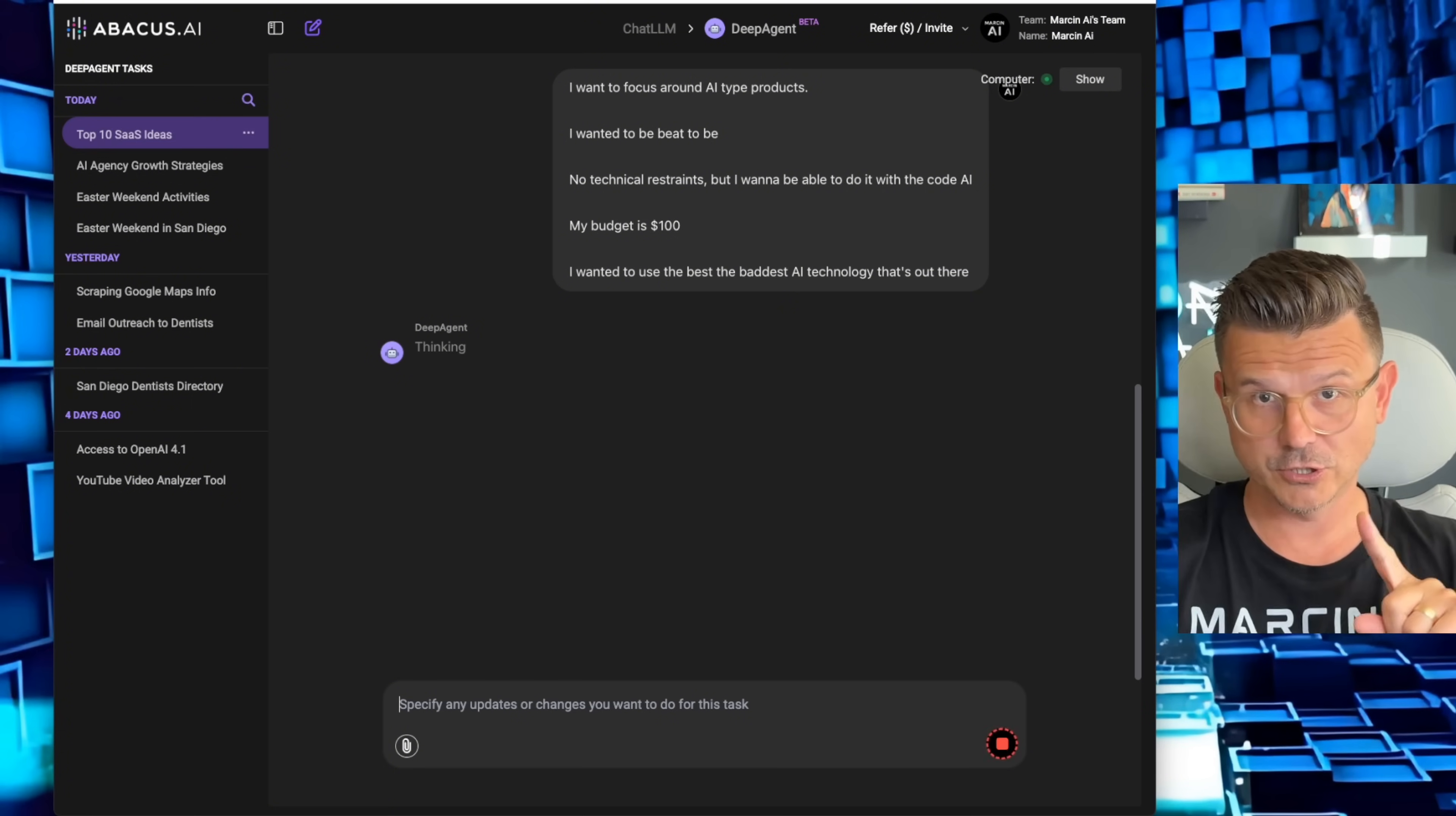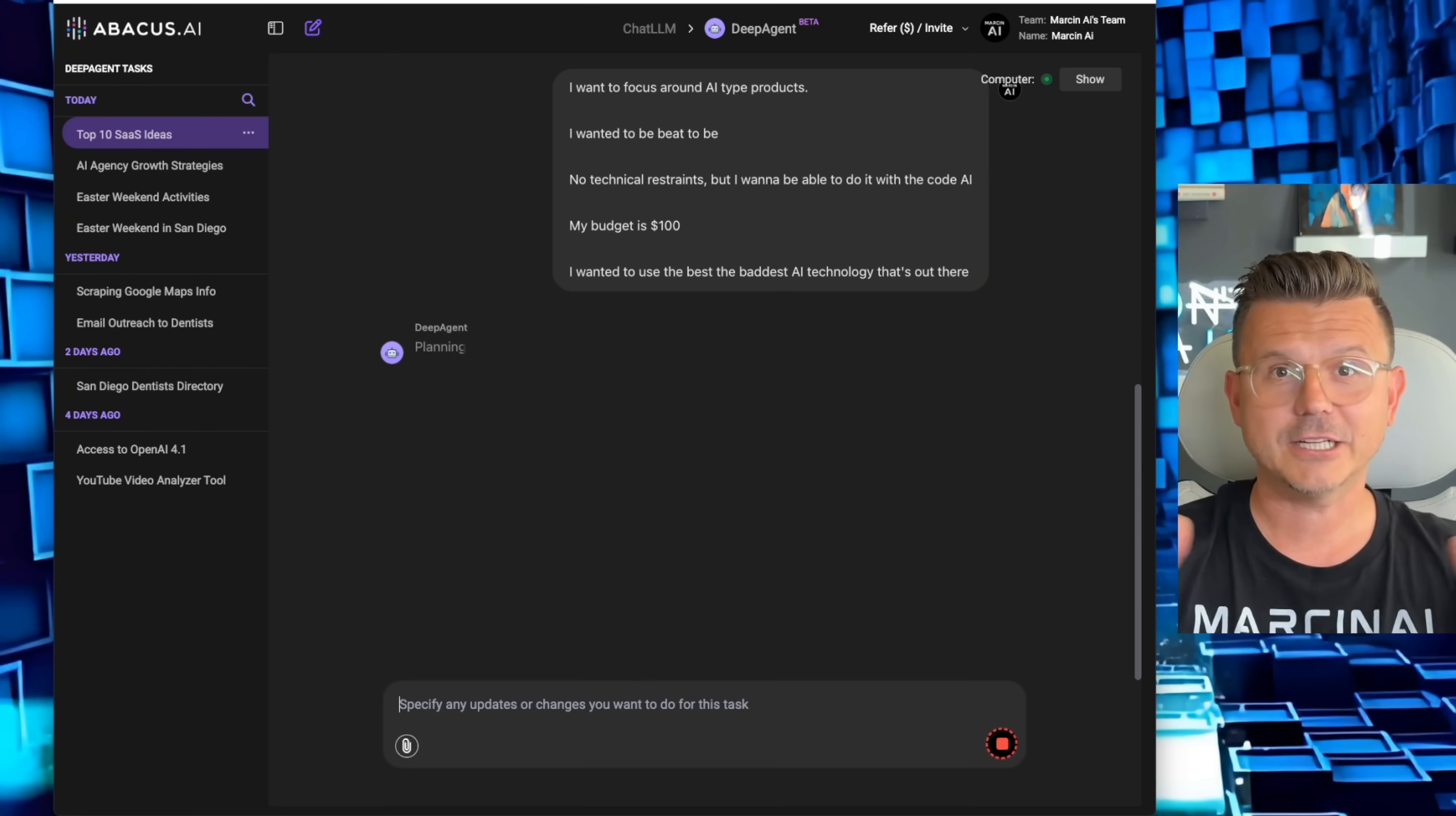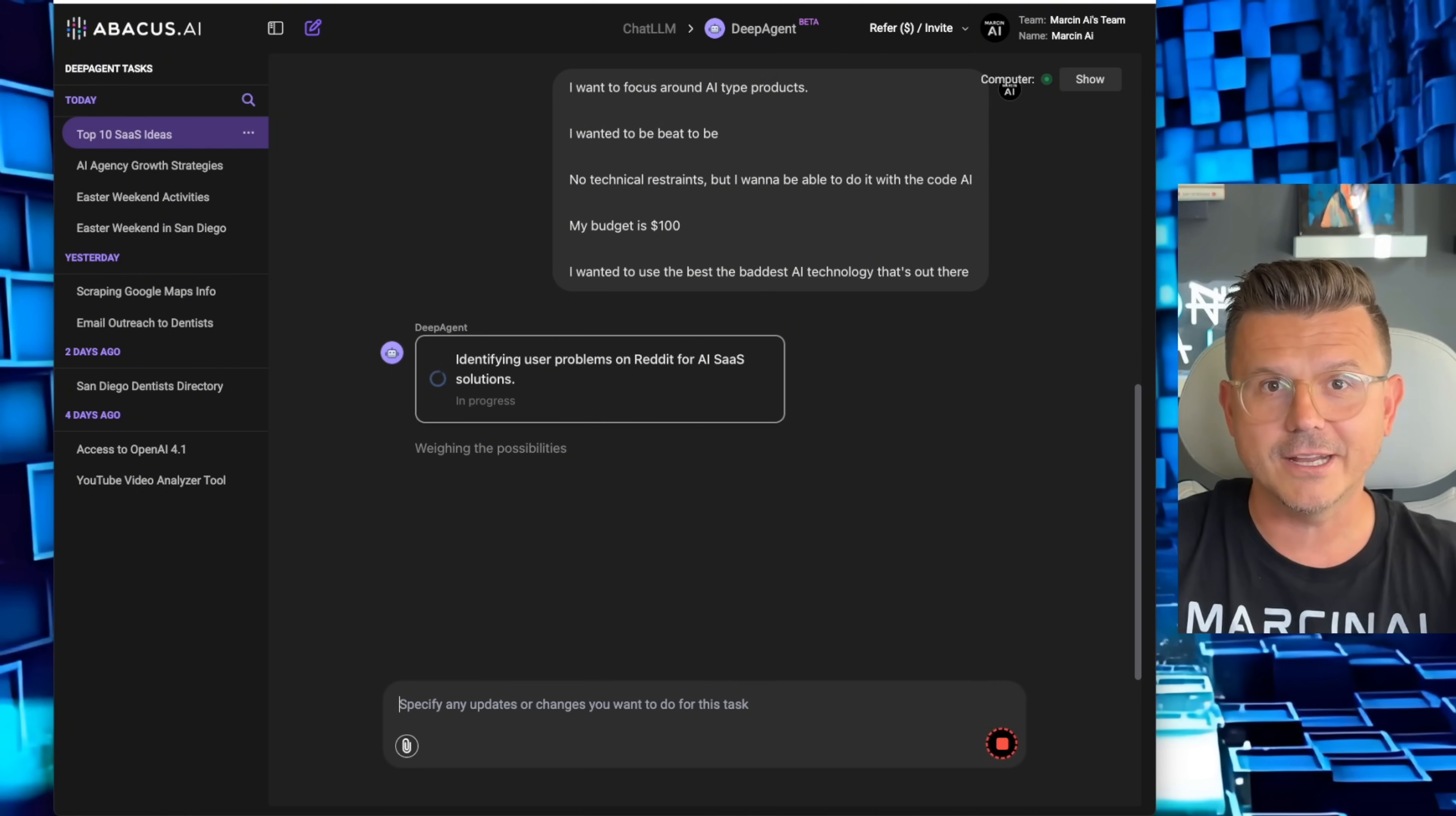Now it's going to go in and start researching on Reddit different threads, sub-threads for problem solution type businesses that can be launched as a SaaS for the specific industry. Crazy. I don't even know where to begin if I wanted to do this on Reddit. I mean, this would probably take hours. I could find five ideas, but not a hundred. To do this, it would probably take me the whole afternoon, and I would get probably pretty tired of sifting through.